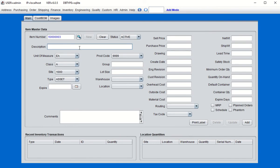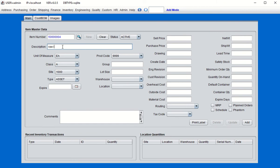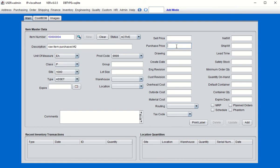Click Add, and now we're going to create two purchased items which we consider raw material items. Raw material purchased item one will be class P. You will have to set a purchase price — we'll set it to $1.33. When you tab out, you'll see the material cost is created as well. Note that the purchase price and material cost for a purchased item are exactly the same thing. Click Add, then create one more — raw purchased item two, also type class P, with a price of $1.13.